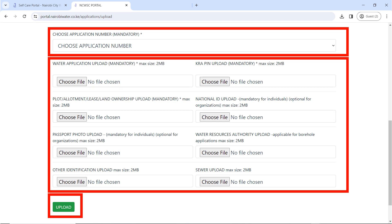Make sure you read all the terms and conditions for uploading, such as file size — no PDF should be more than 2 MB. Make sure you scan with the lowest resolution. Choose your application number. All files marked mandatory are required: upload the water application form (the one you downloaded, printed, and scanned), upload your KRA PIN, upload your plot or allotment or land ownership document, upload your national ID (for individuals), and upload a passport photo (mandatory for individuals). Once you have uploaded all files, click on 'Upload'.